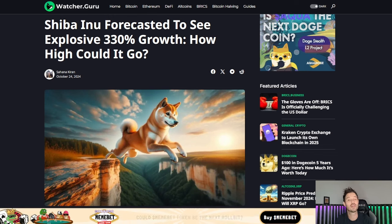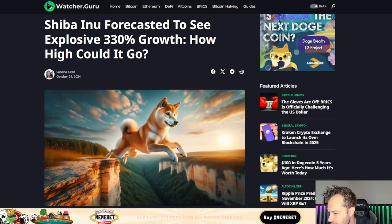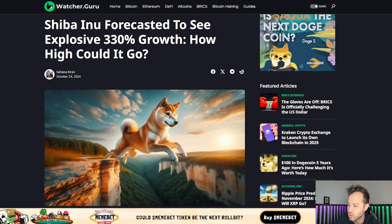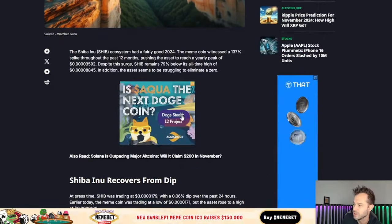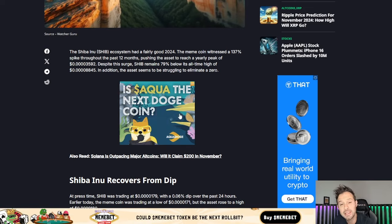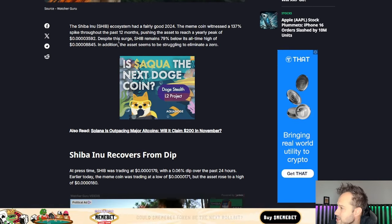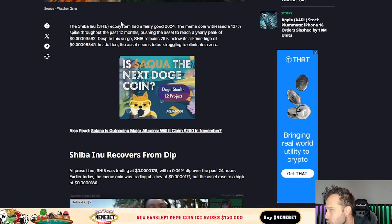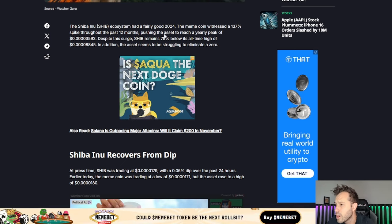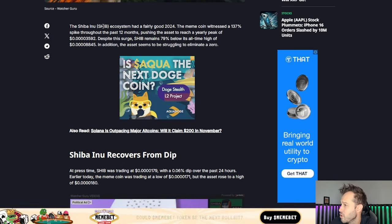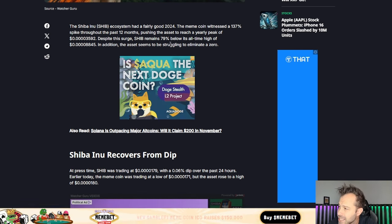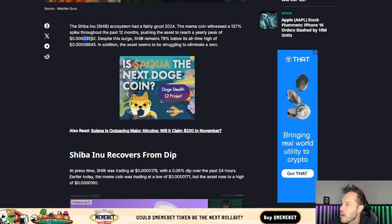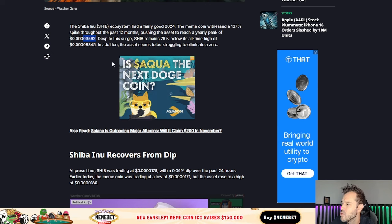Make sure to check out Cryptonomy. Now let's go over this article right here because Shiba Inu coin's price is looking good today. The overall market is looking good today, and Shiba Inu coin is expected to see roughly a 330% increase. It says the Shiba Inu coin ecosystem had a fairly good 2024. The meme coin witnessed 137% spike throughout the past 12 months, pushing the asset to reach a yearly peak of 3592.